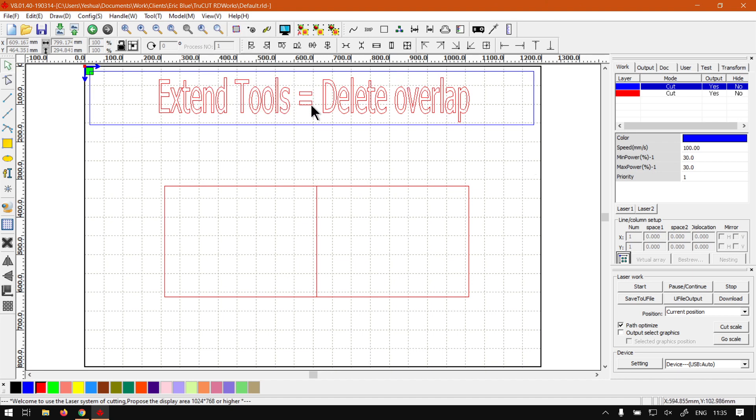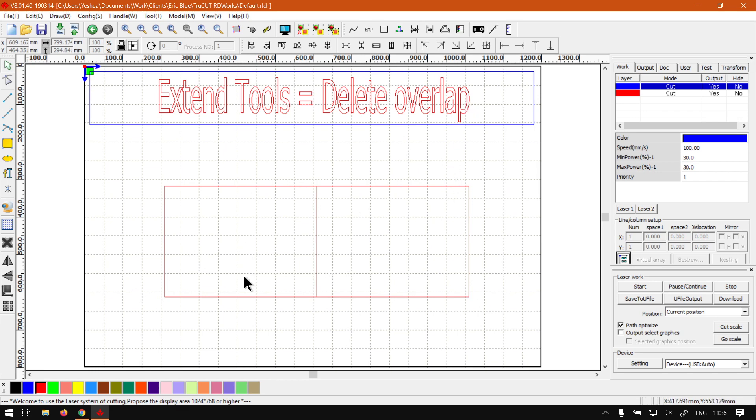Now when it comes to the delete overlap, this is just going to be a quick overview. We'll go into more depth on how to use it in future videos. The delete overlap is great for speeding up your laser cutting process.